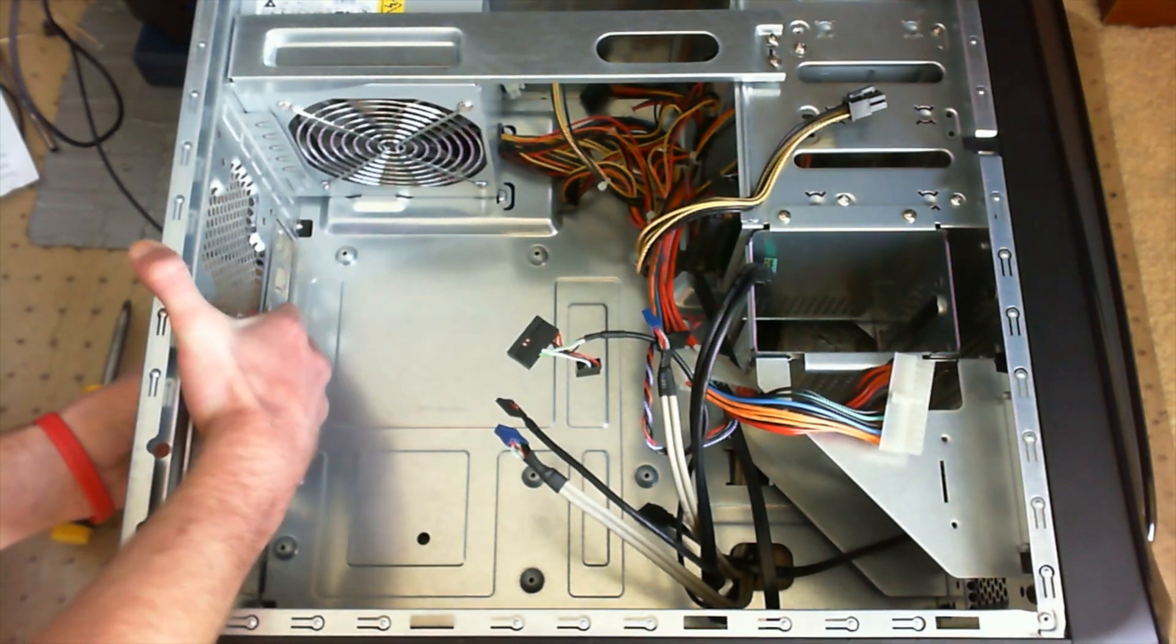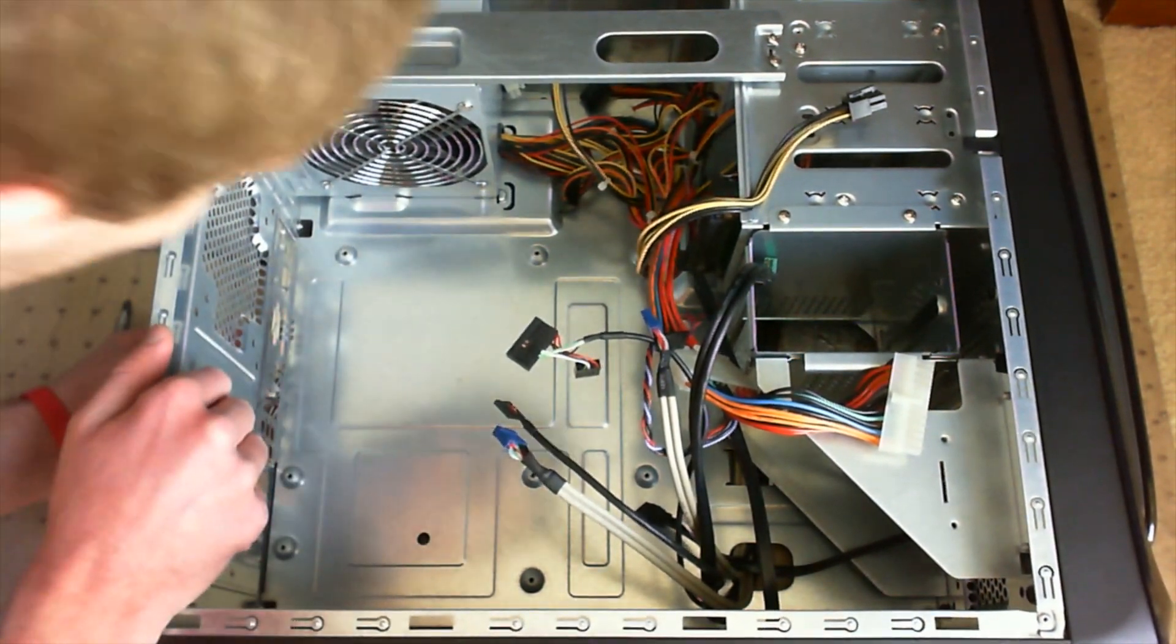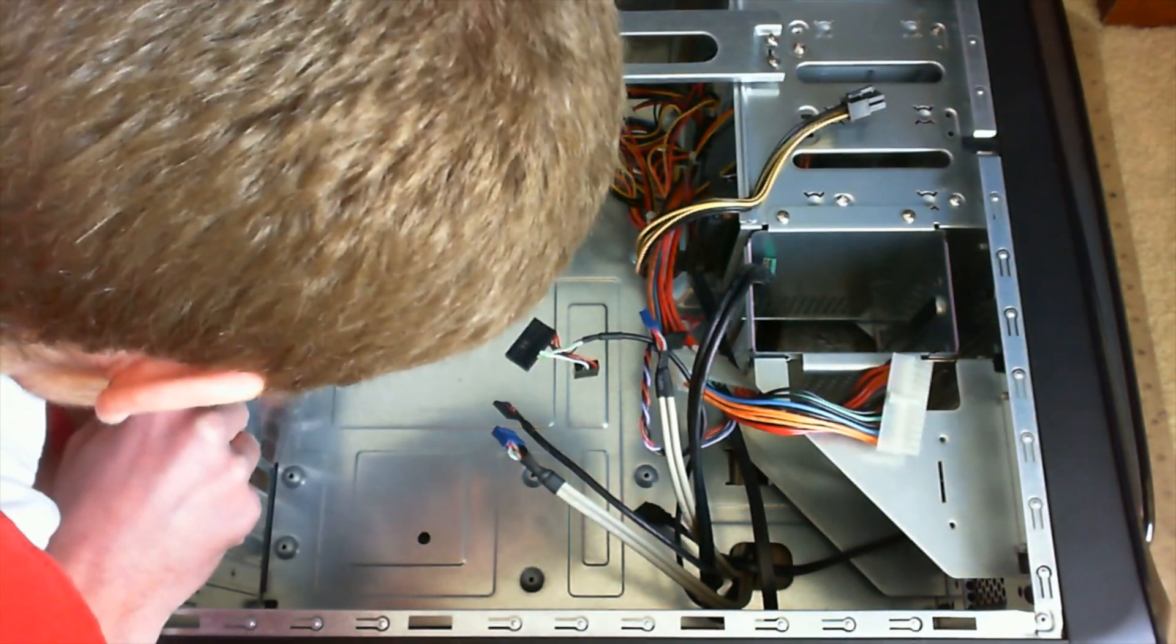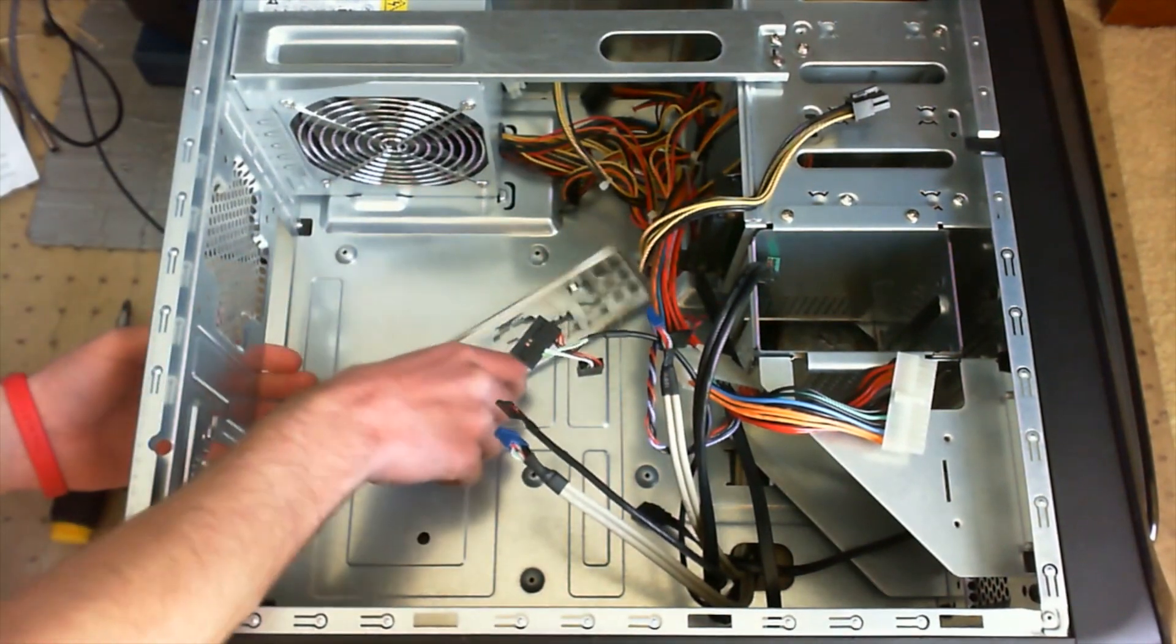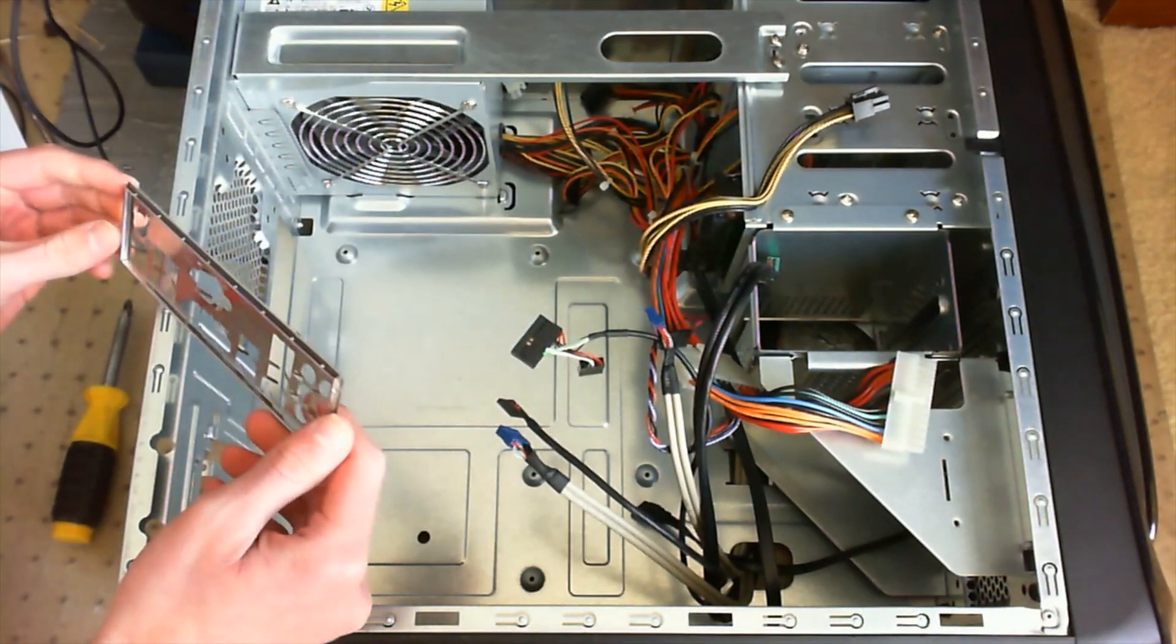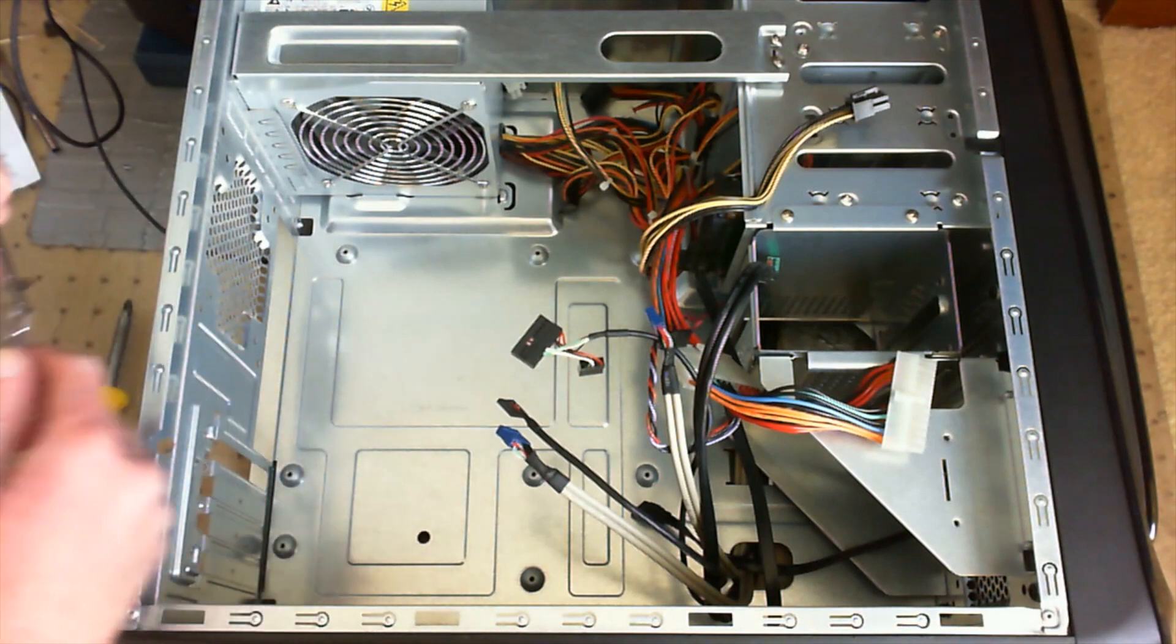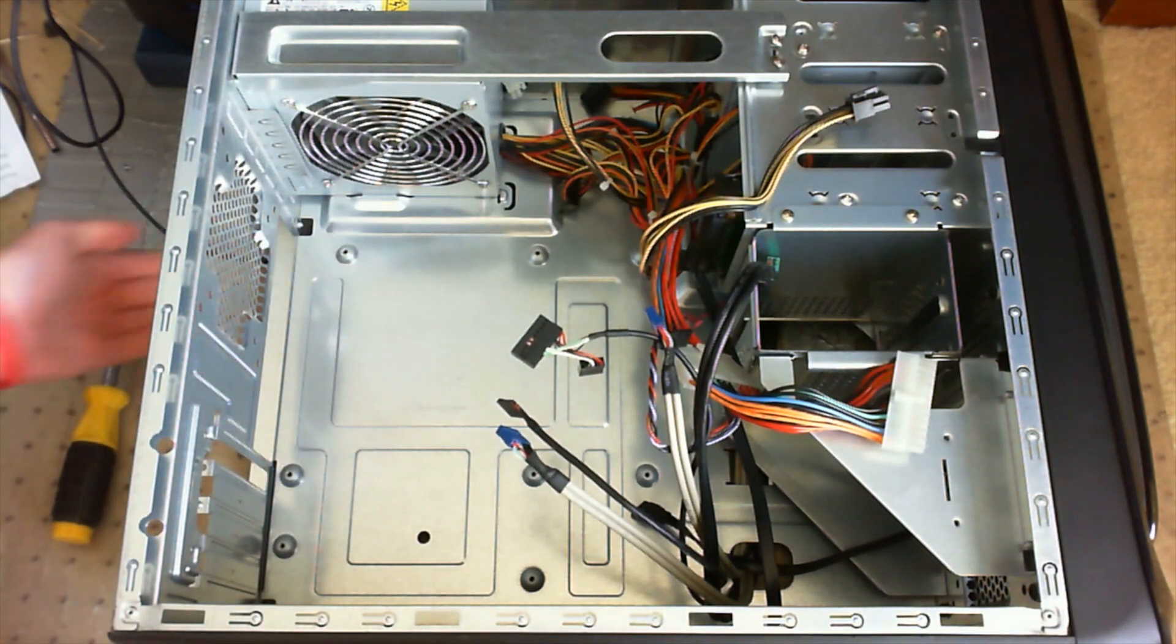Next we're going to pop out the back panel, which you can do by just pushing and it should go into the case like that. Make sure that you are careful because it can be sharp and you don't want to cut your fingers.